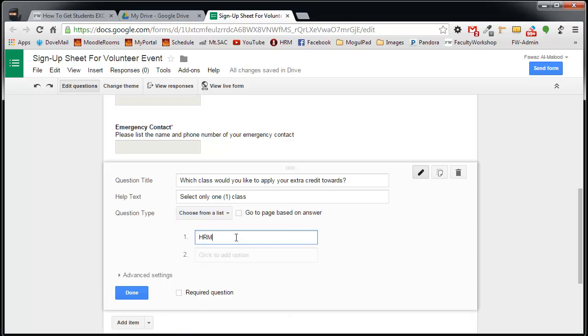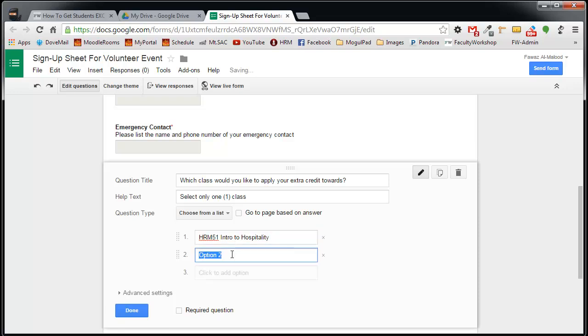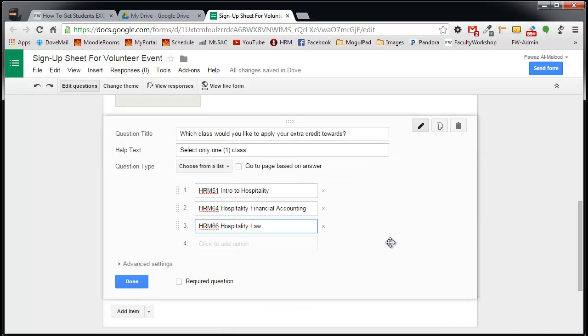The first one is HRM51. The second one will be HRM64. That's it. So if a student is taking any one of these classes, they are able to apply the extra credit to one of them simply by selecting. And I will make this an optional question, so I'm not going to click on Required.